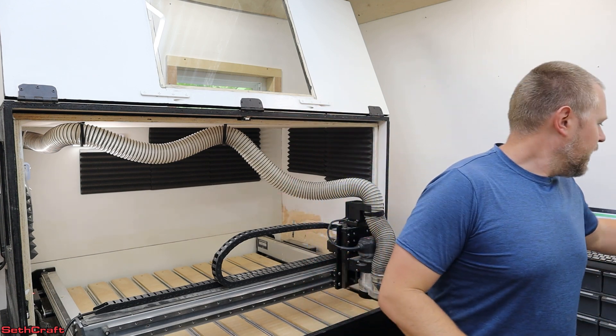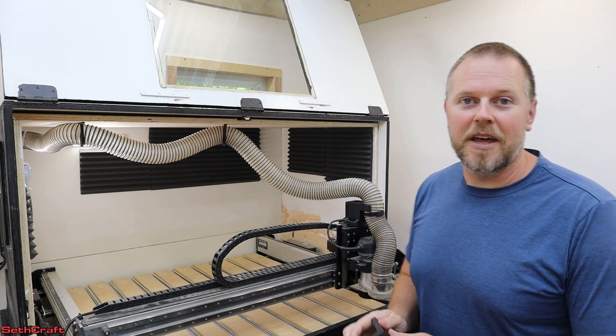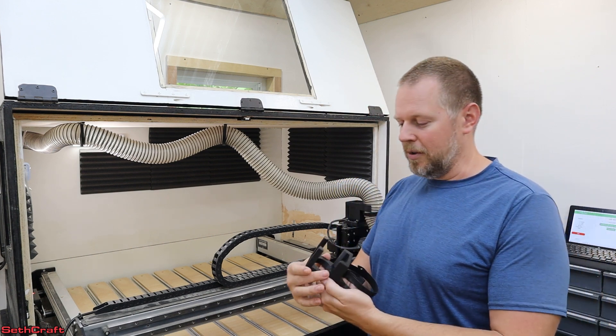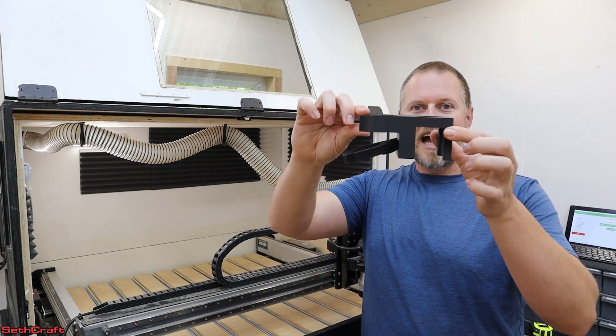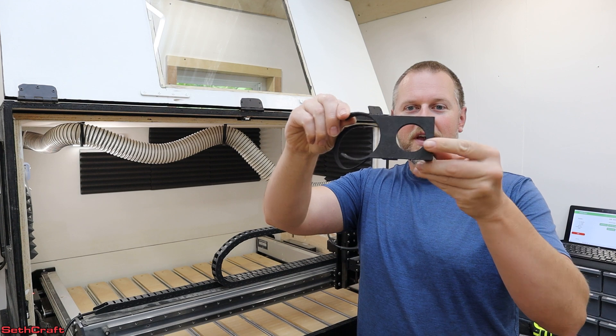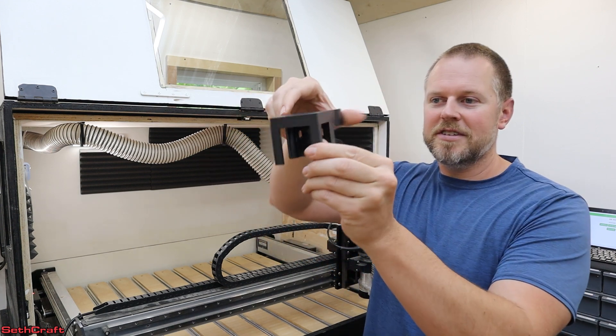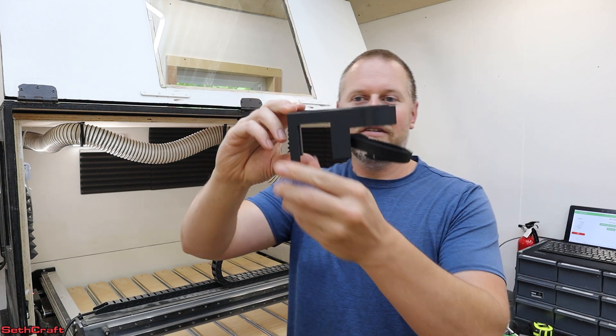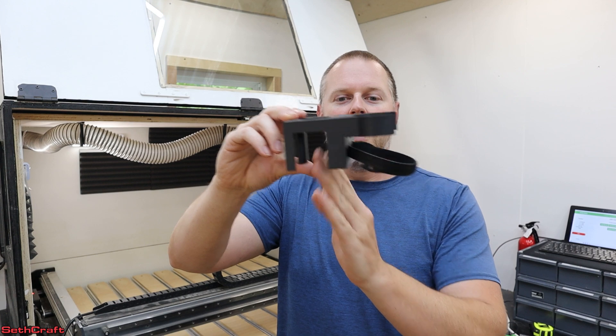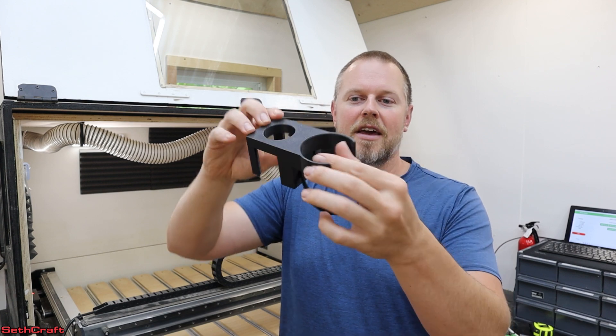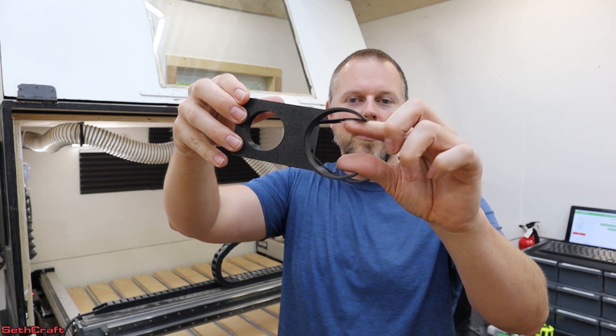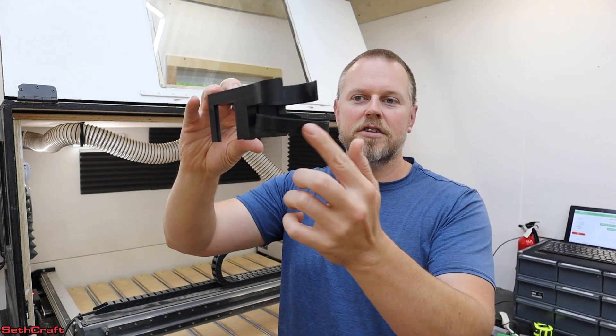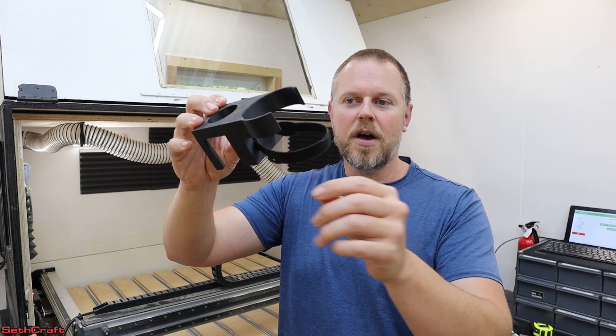I've got a new product that I'll have available in the description down below. It is this little saddle right here. So essentially, this fits on top of the stepper motor. It's got a clip here that will hold the hose and also this Velcro to make sure that it doesn't come out.